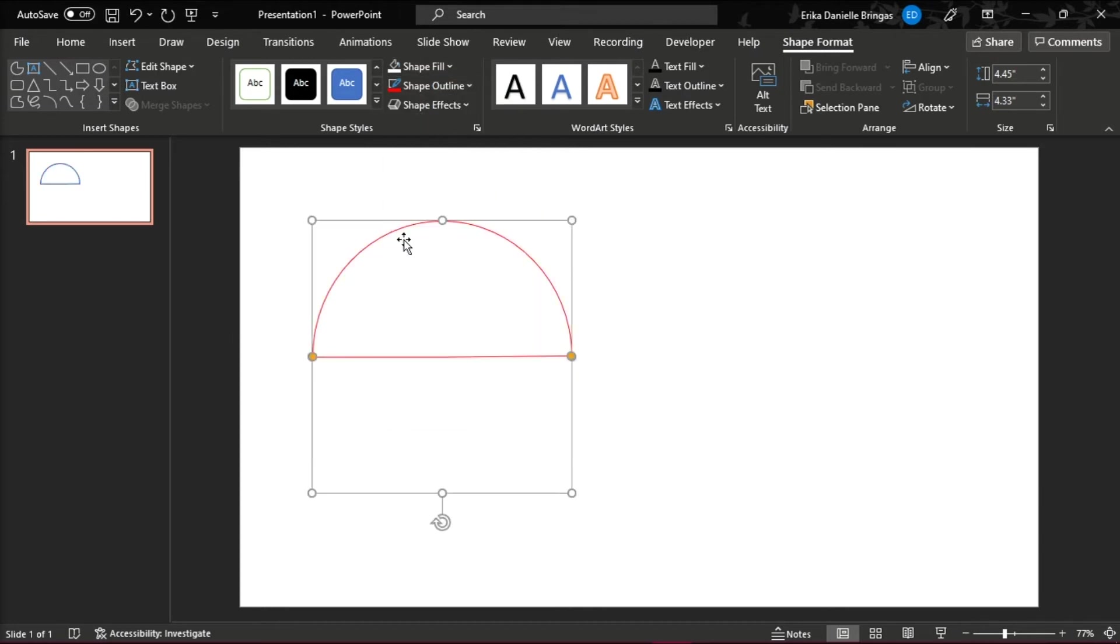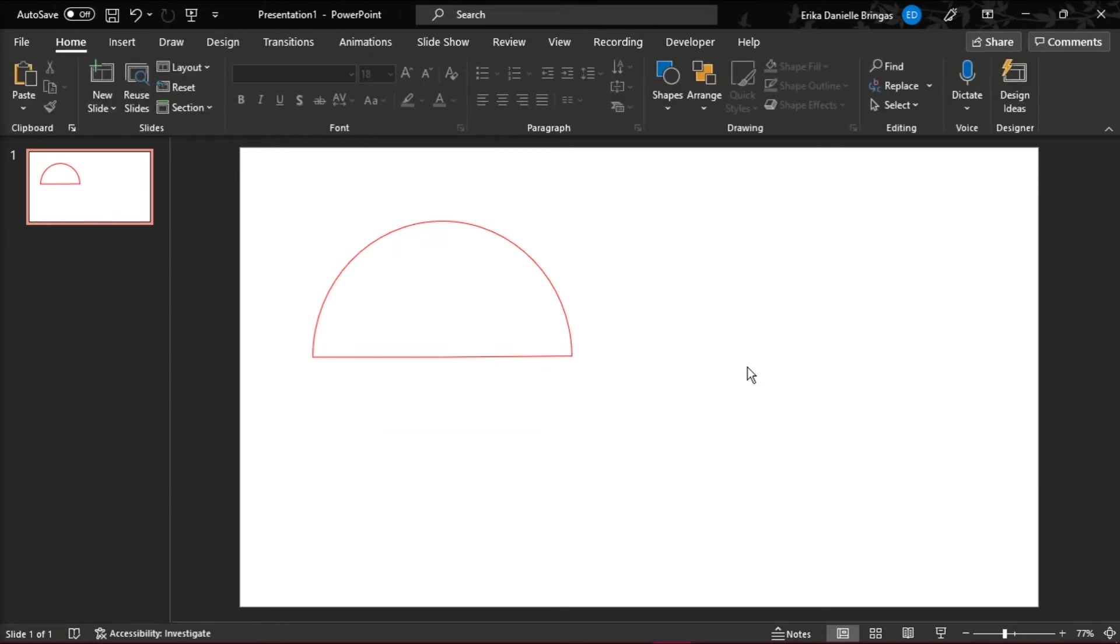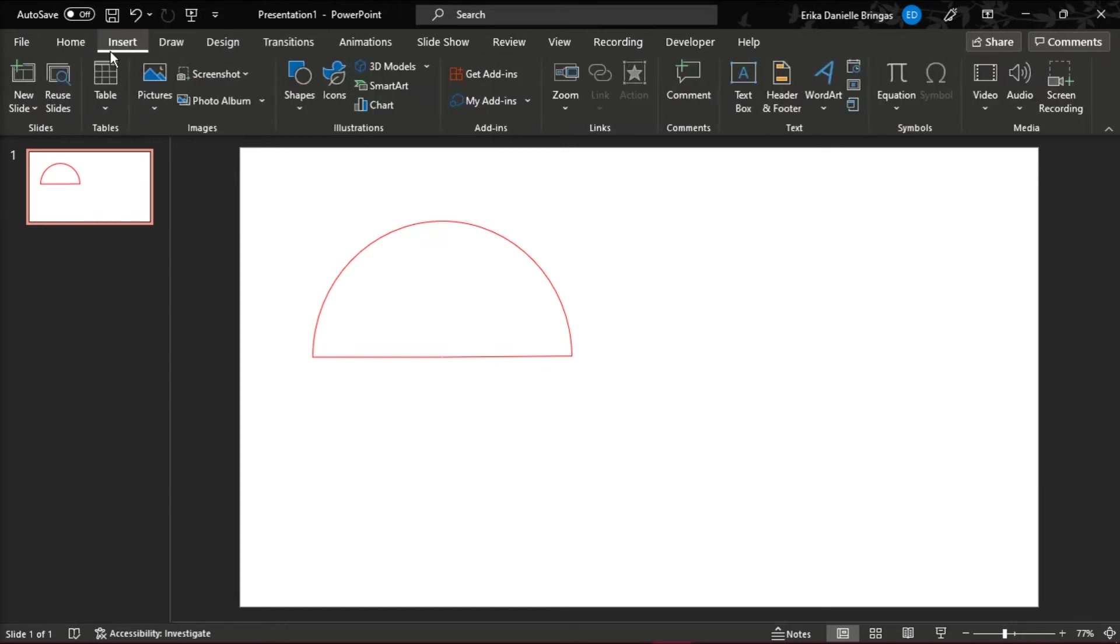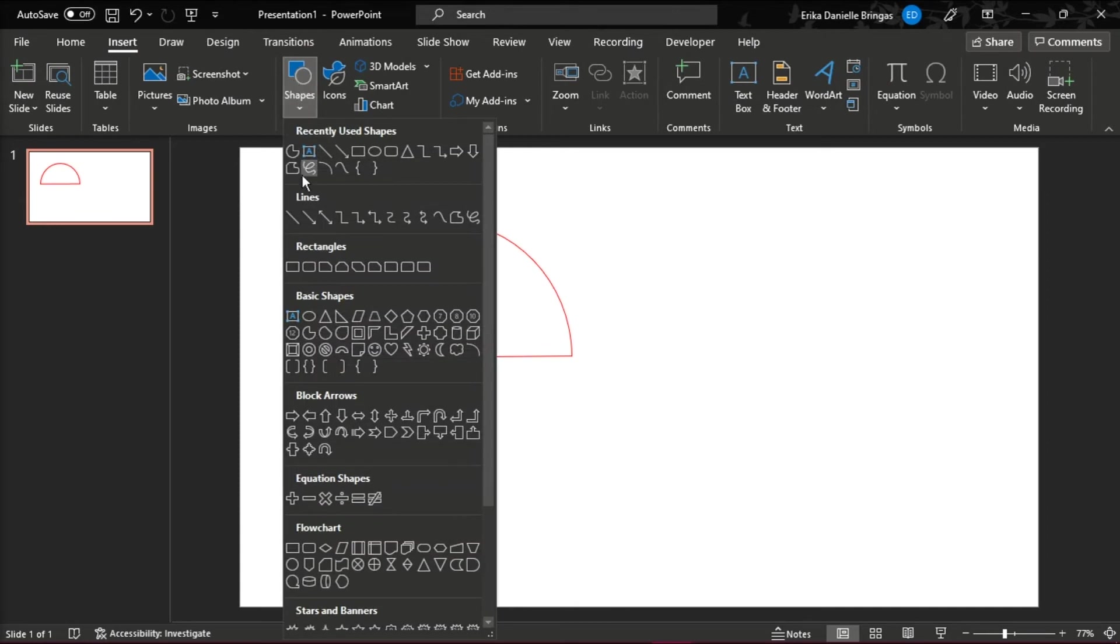And then on top of that, draw a half circle arc by going to the Insert tab again, then select Shapes, and in the Basic Shapes, choose Block Arc.